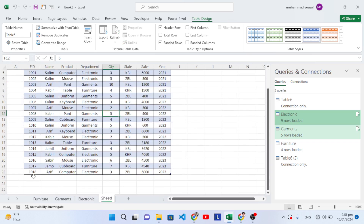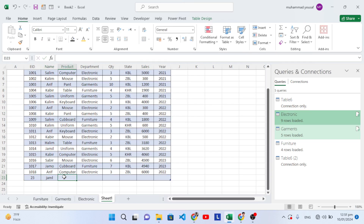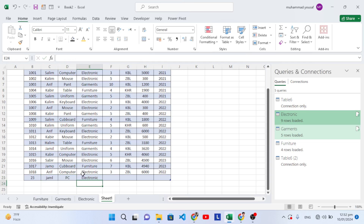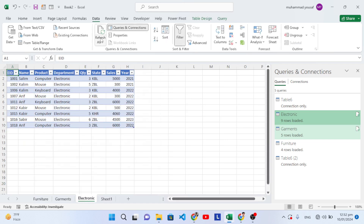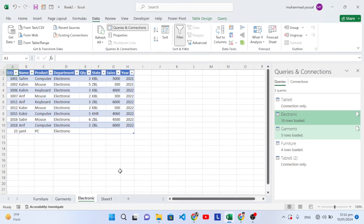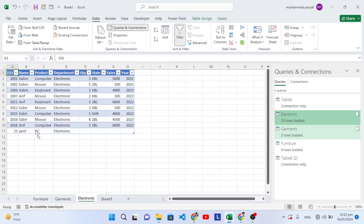Now if we add a new record — for example, 'Jamal,' with item 'PC,' department 'Electronics' — let's check whether it appears in the Electronics sheet. The new record is not there yet because we need to refresh. Go to the Data tab and press 'Refresh All.' After refreshing, every record is updated — the new record now appears in the Electronics sheet.